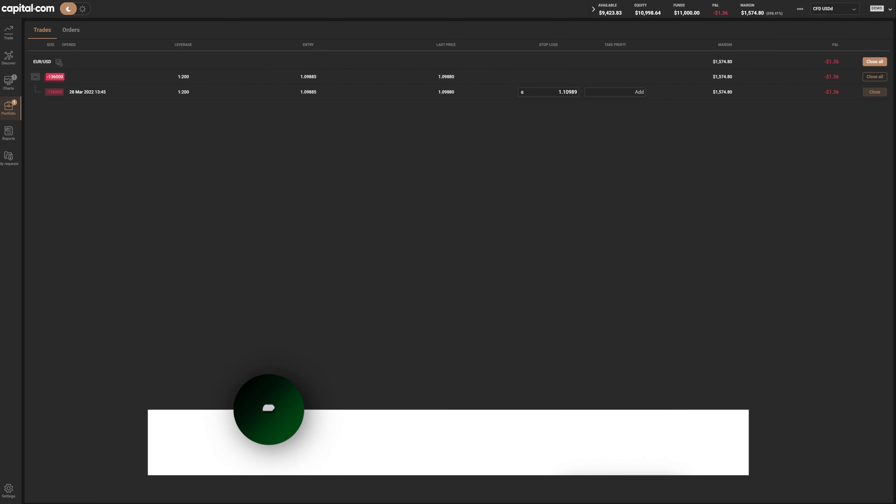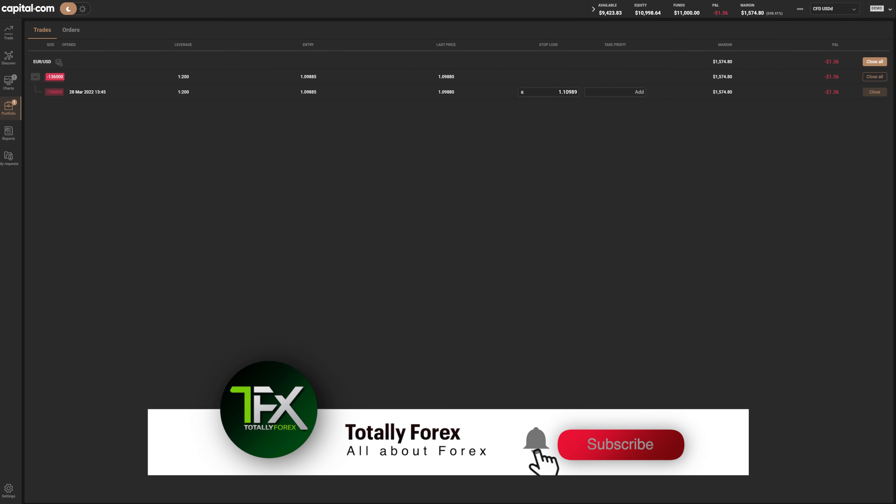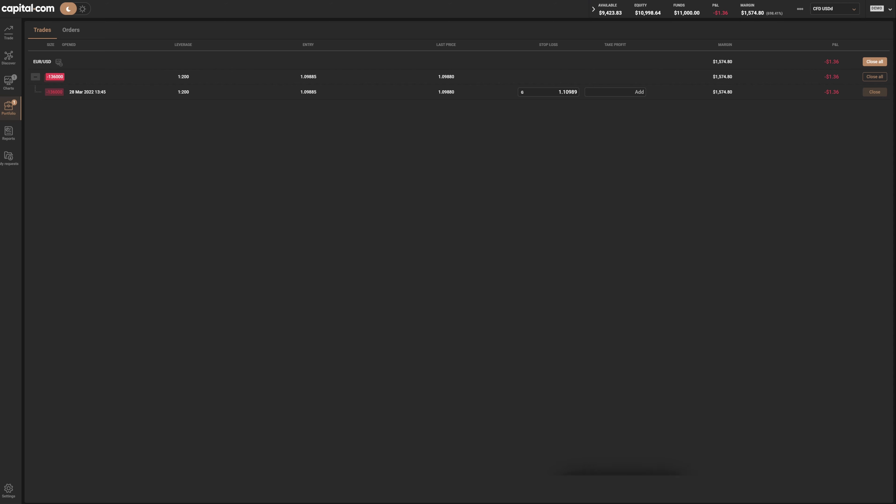If you click the Portfolio, you can see your open position, the time you placed it, the leverage, entry and last position. Additionally, you can set your stop loss and take profit. To close the order, simply click Close.